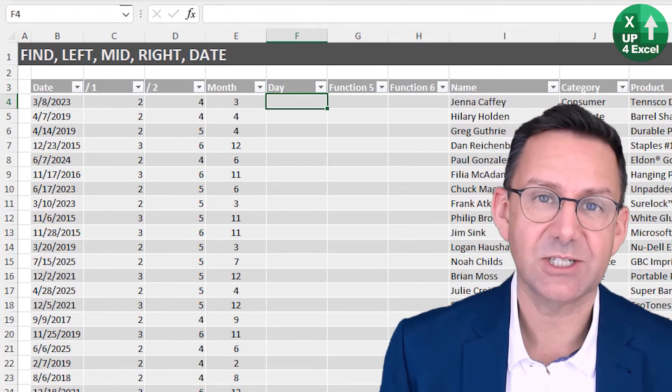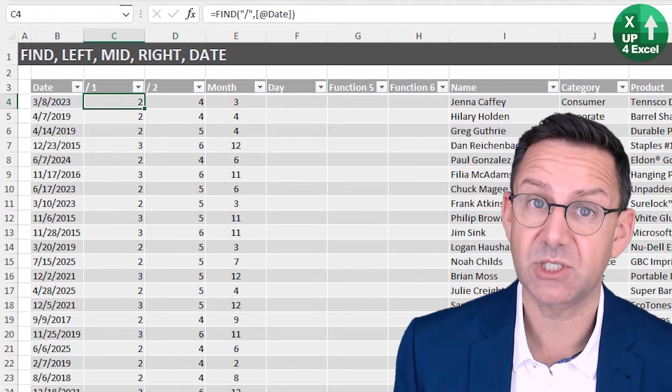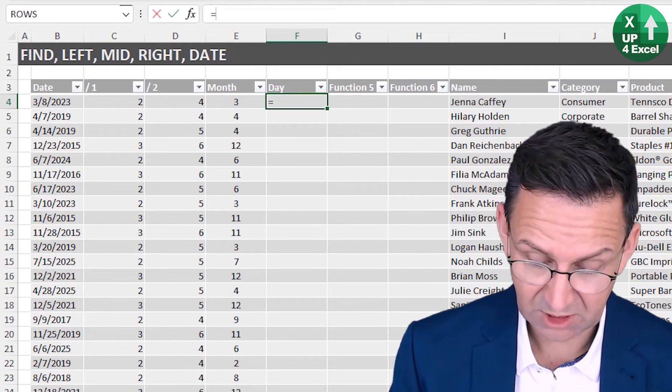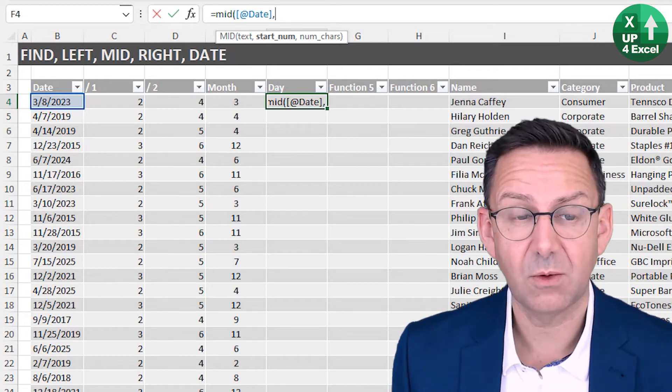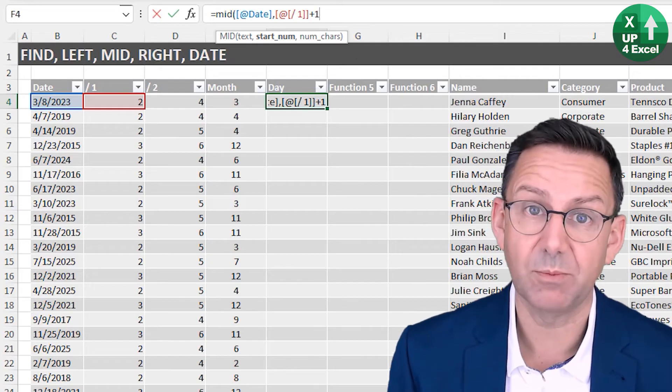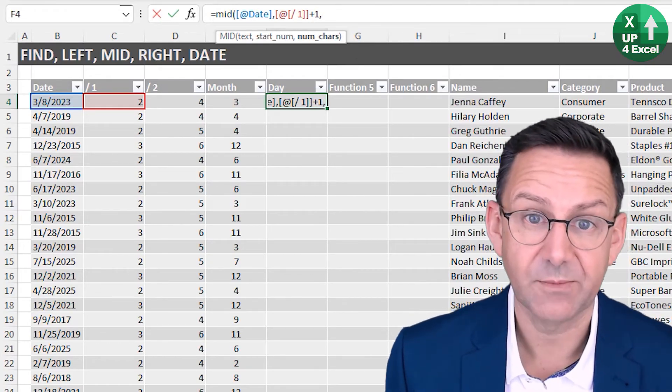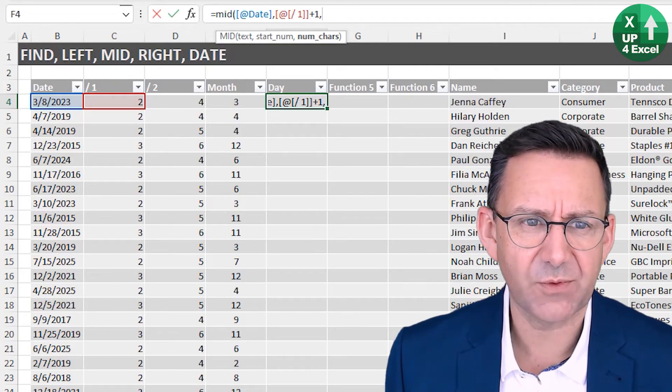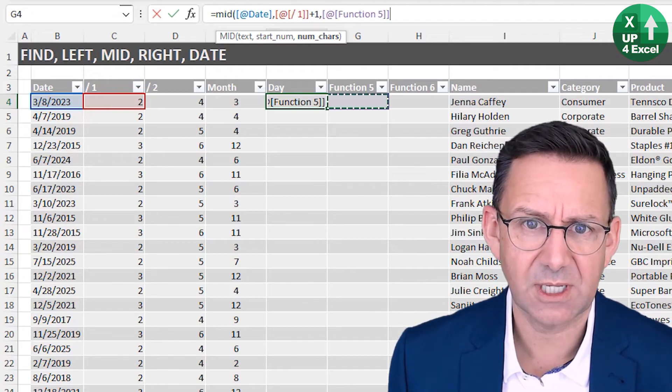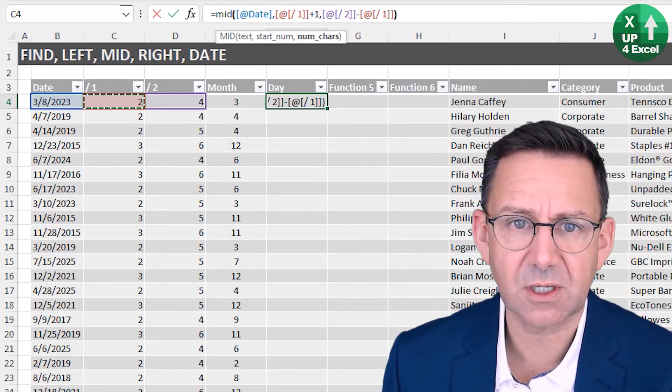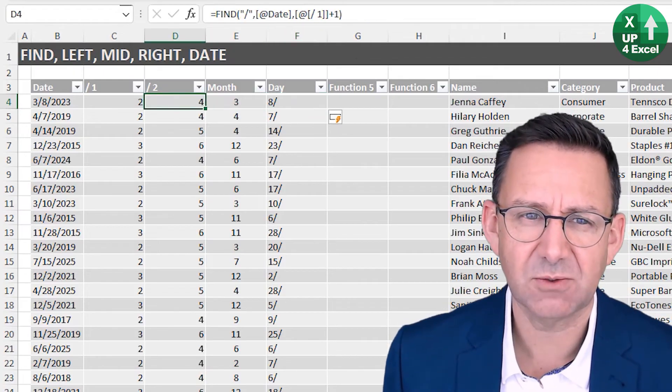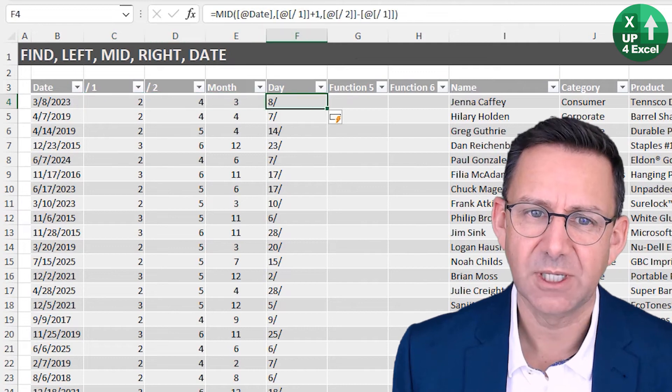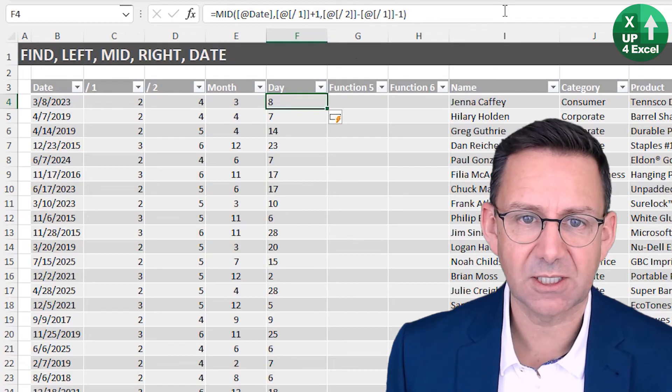So now we can try and extract our day. Our day is somewhere in the middle, but we've worked out the positions where it's between position two and position four. So using the mid function, which text do we want? We want that text. Where do we want to start? Well, we want to start at the slash plus one. So one position after that first slash. How many characters do we want? Well, we want the difference between the first and the second slash. So let's say it's that minus that. But if I just close that off a moment, you'll see, again, you're going to get the slash afterwards because the difference between four and two is two, but there's only one character between four and two. So again, all we need to do is take the minus one at the end. And there's our day. Again, I'll center it.